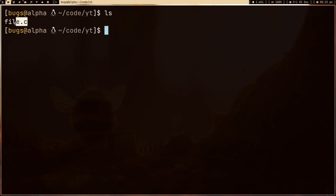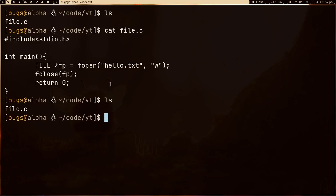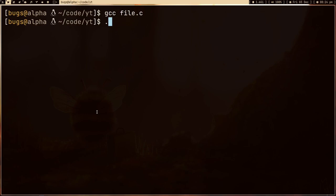I'm going to go to the directory code-yt, and I have a file here called file.c which is a C program. As you can see, in this C program I'm just opening a file and then closing it. This file doesn't exist yet — there's no file called hello.txt — so what fopen will do is create a new file hello.txt. I explained in my previous video how it uses system calls provided by the kernel.